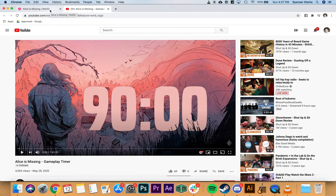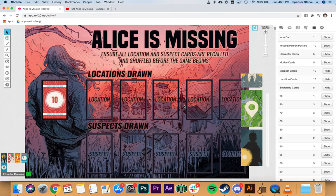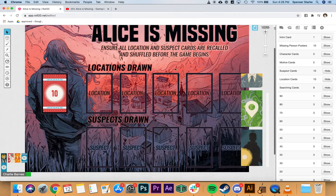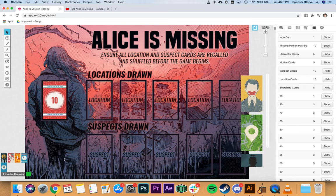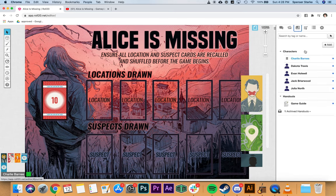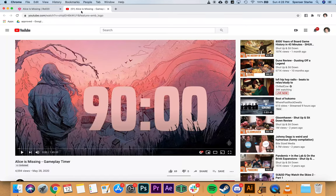Set up the screen so players have their location and suspect cards, searching cards, hand of cards, and character sheets visible. Pull up the timer in a different tab and make sure it stays at 90 minutes. Have them pause it before it starts. Your video conferencing can sit off to the side — you won't be using it actively while playing the game.